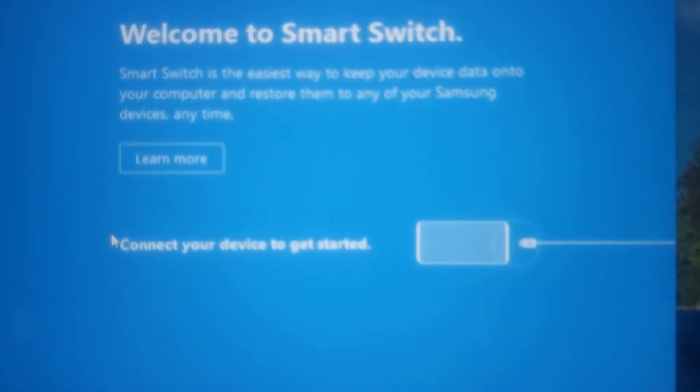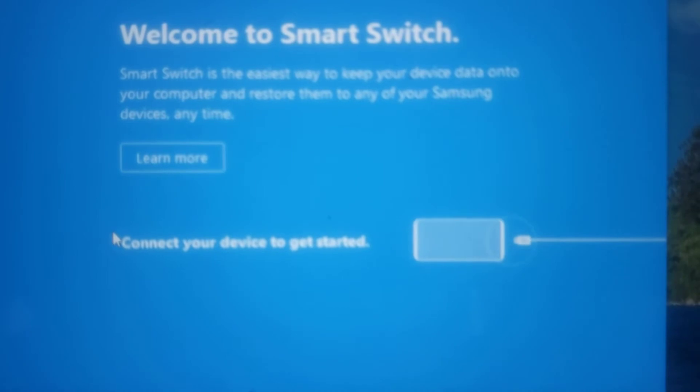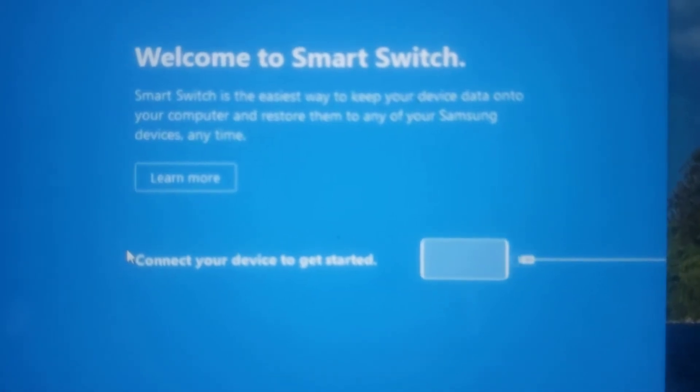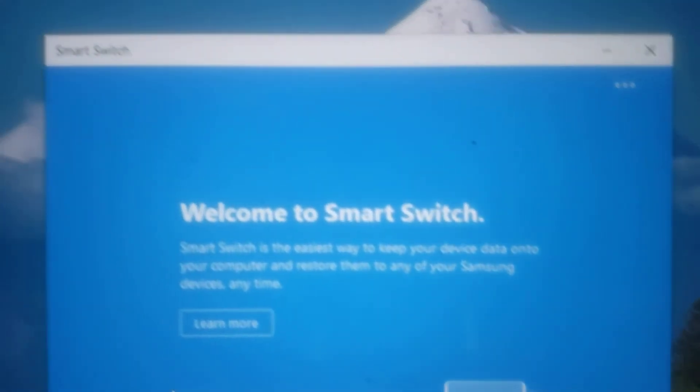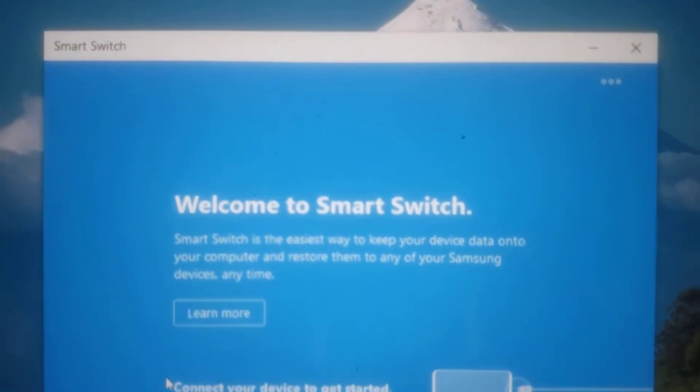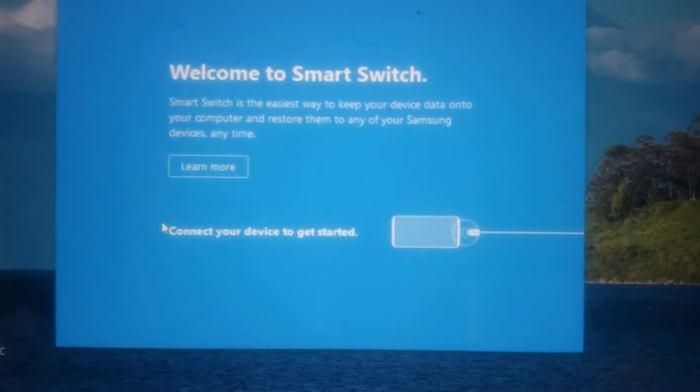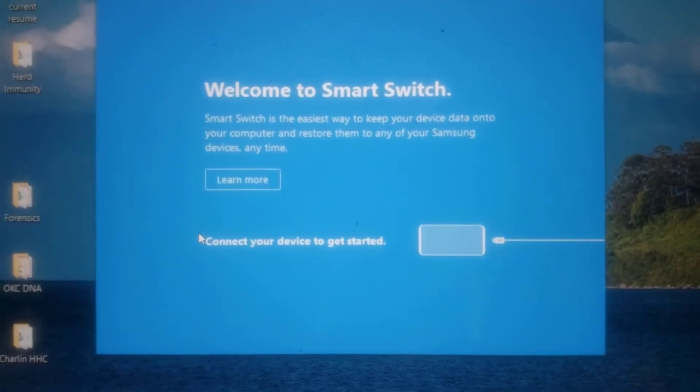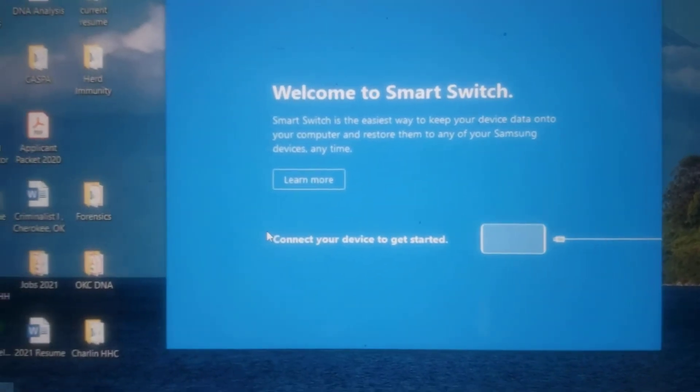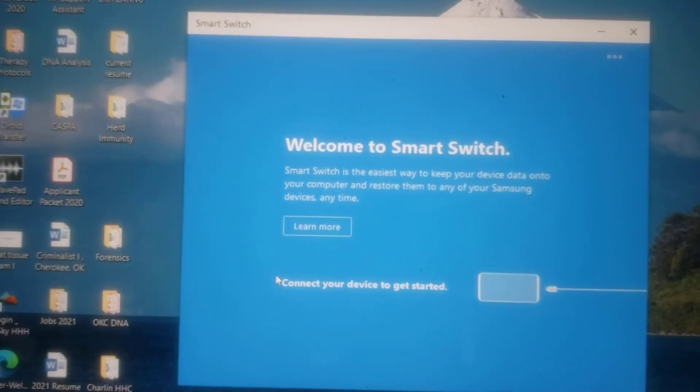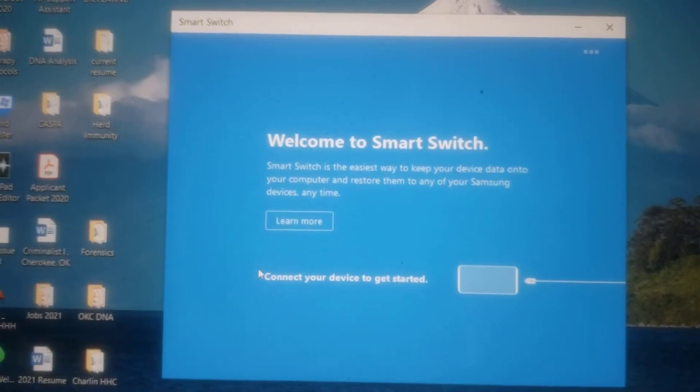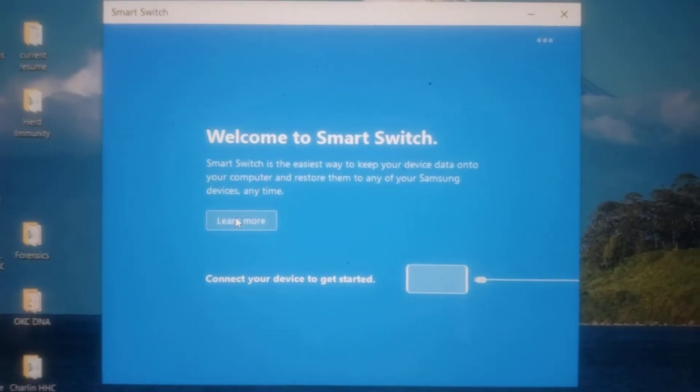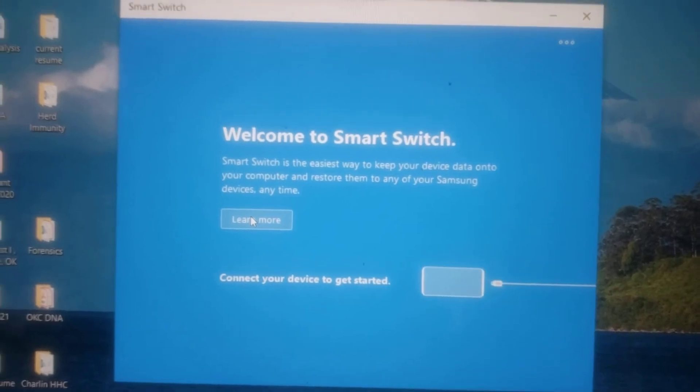As you can see, connect your device with your adapter, which is probably the C type adapter. Now once you do that, you'll be able to transfer your contacts.